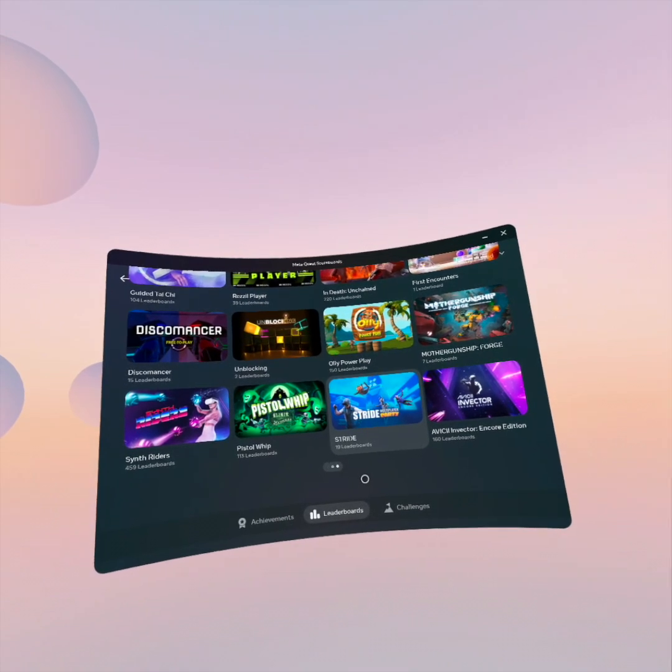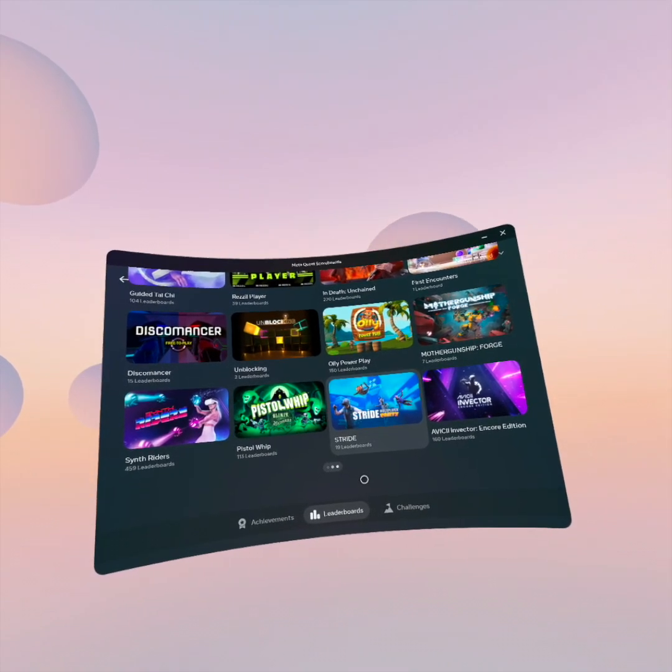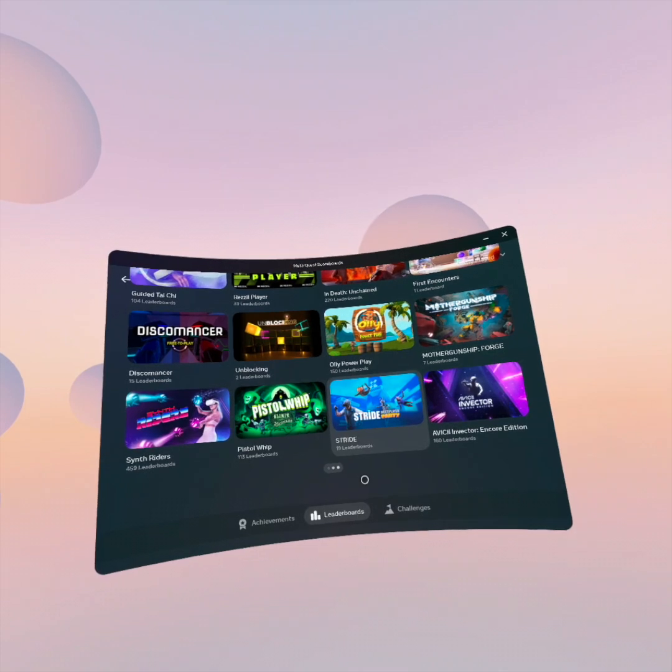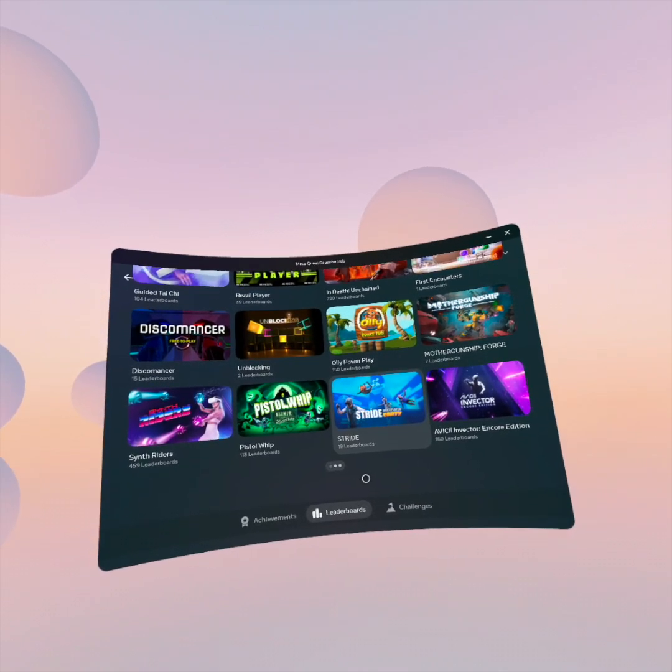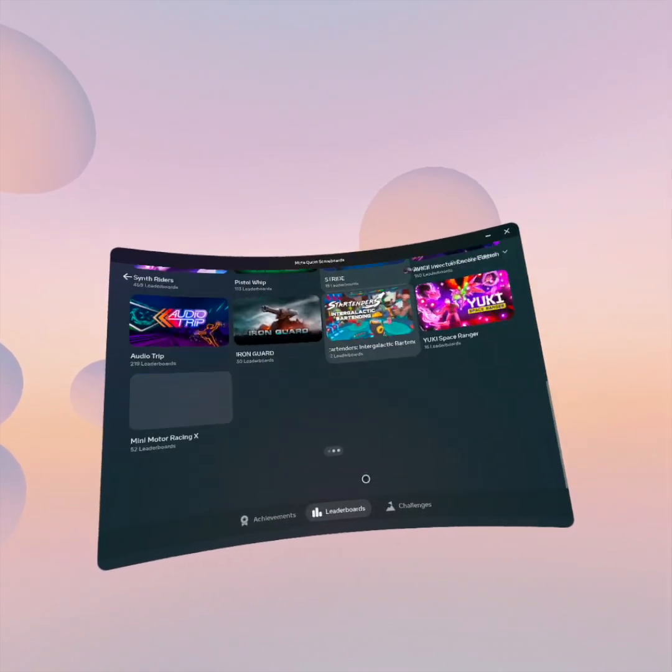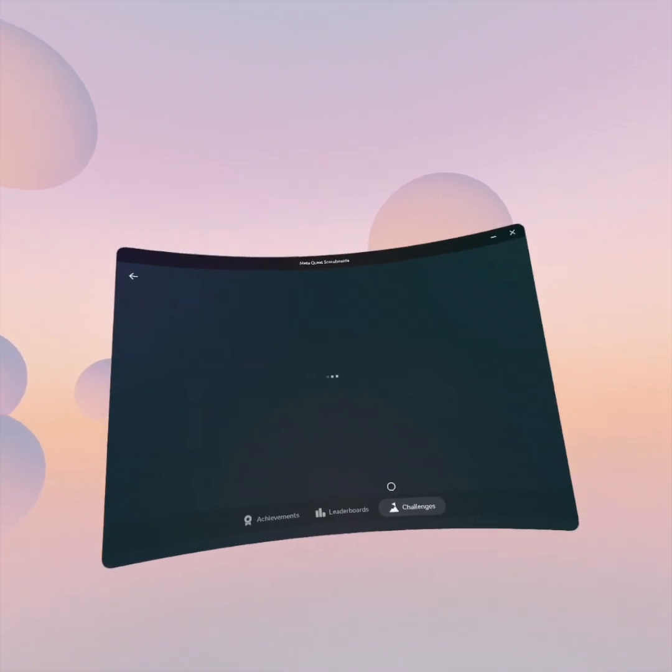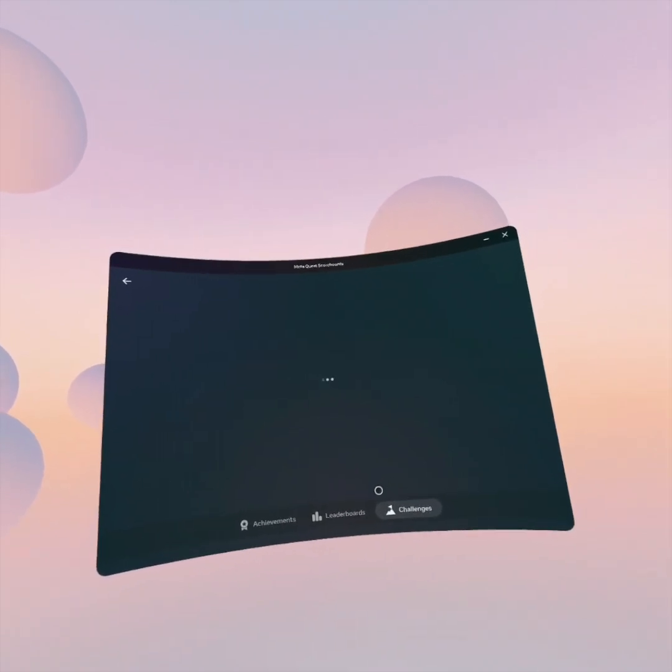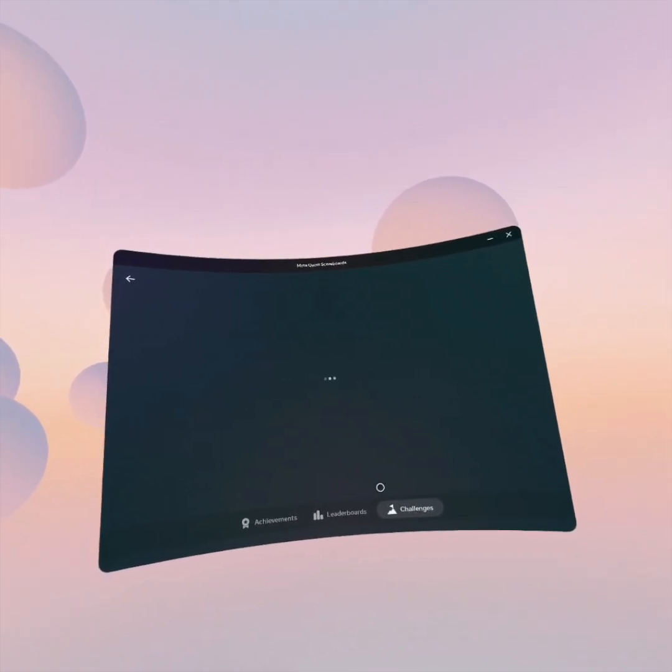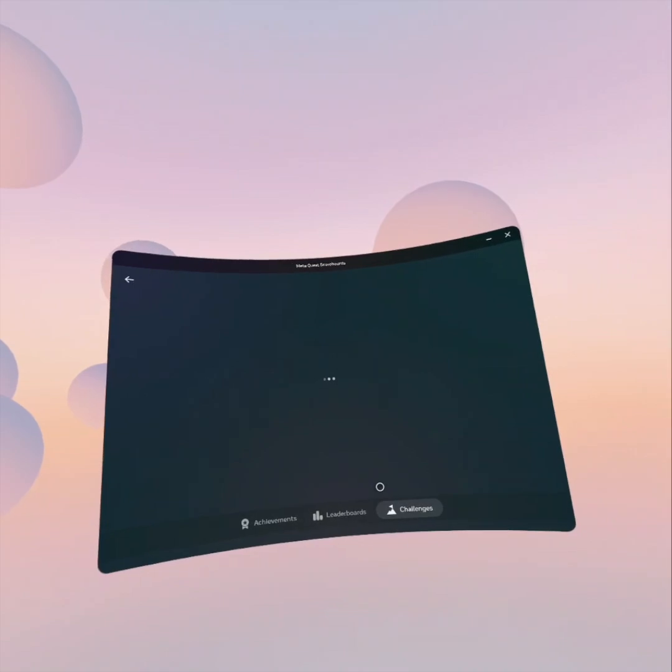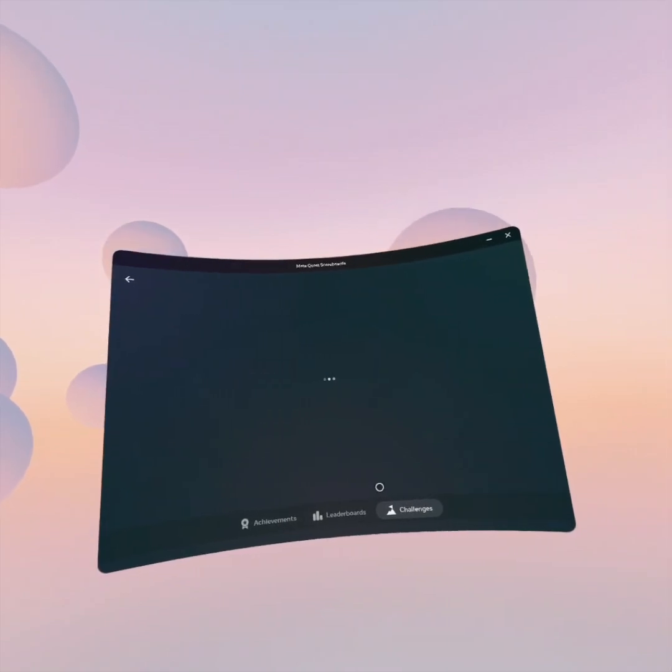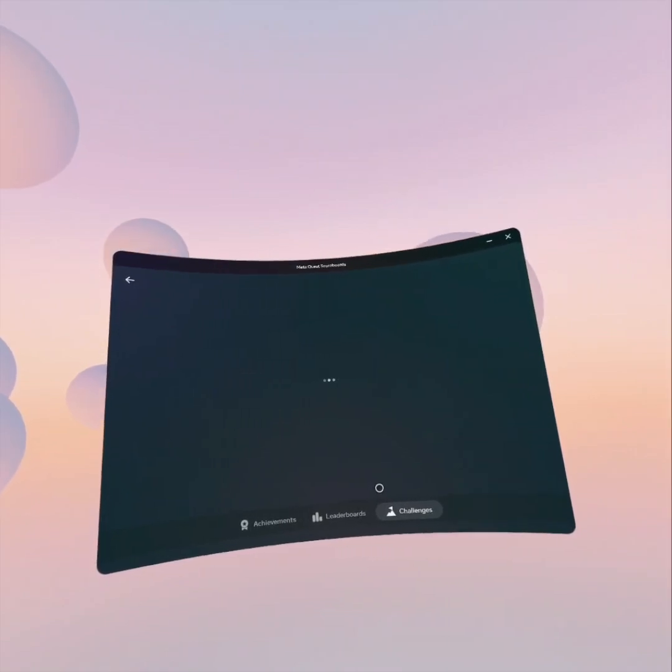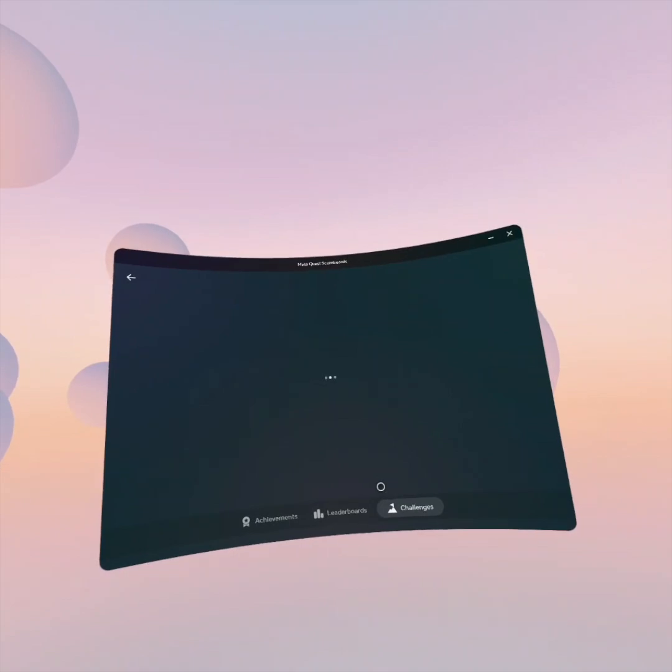Oh, I forgot to mention, if you watch the achievements and the leaderboards closely when they first load, they do show Powerbeats VR. So Powerbeats VR is showing up in my scoreboard even though I can't install it, but that's another weird state.